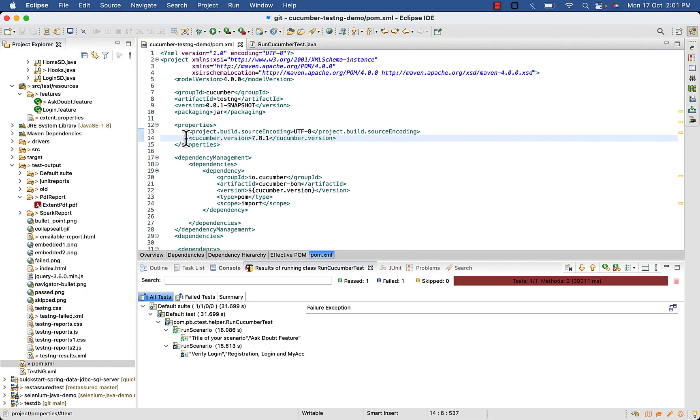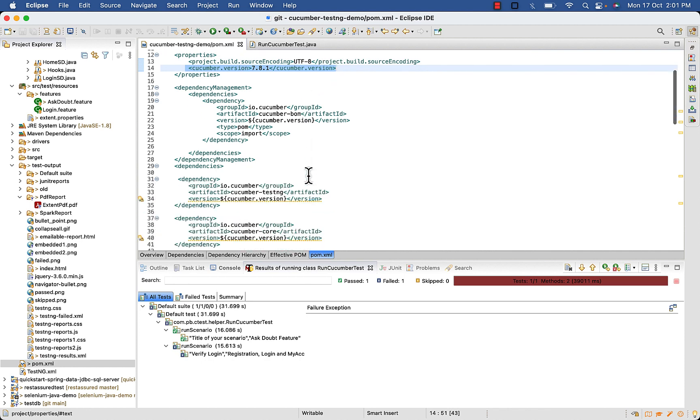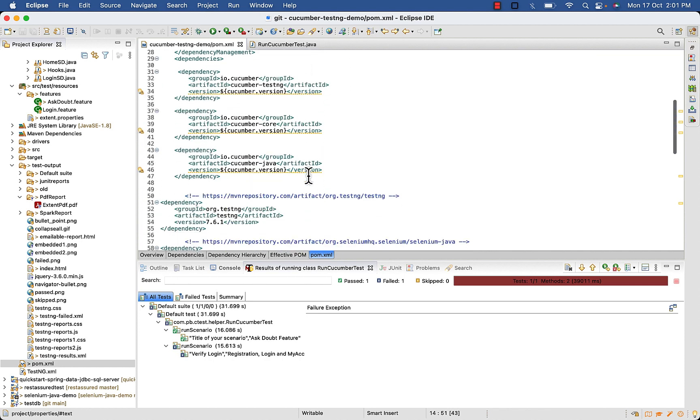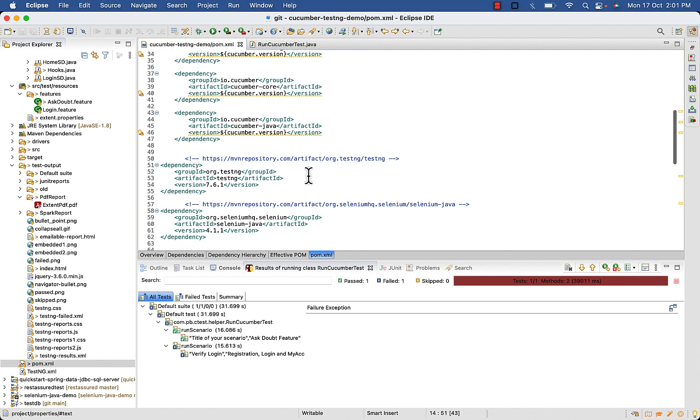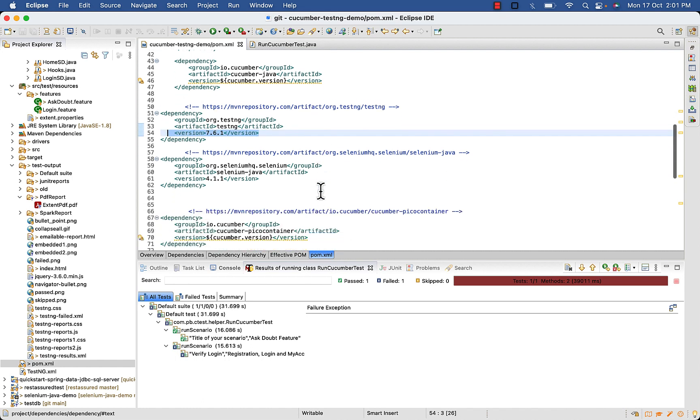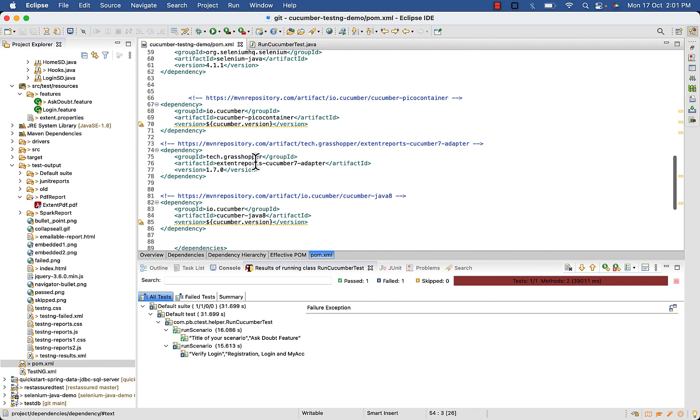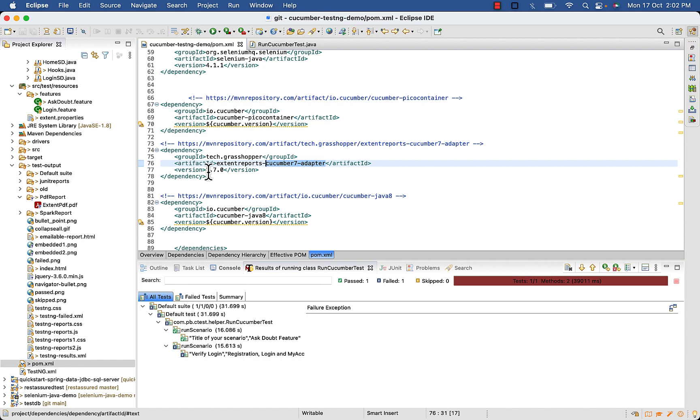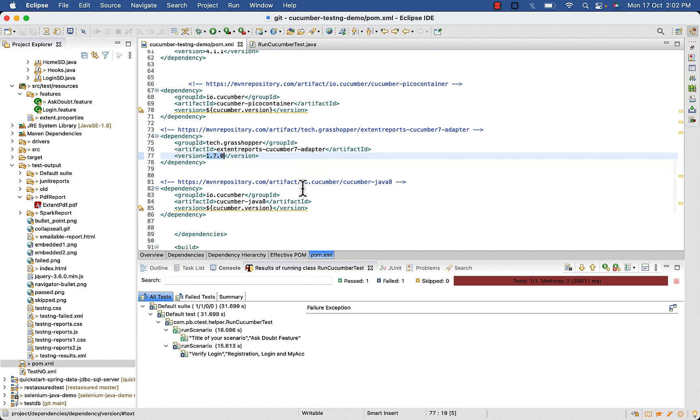I am using Cucumber version 7.8.1 and TestNG version 7.6.1 and tech dot grasshopper Cucumber 7 Adapter with version 1.7.0.